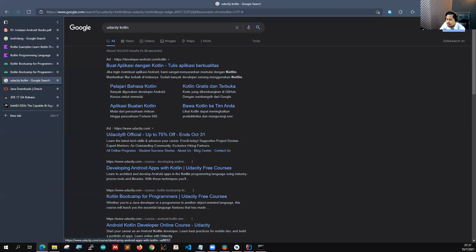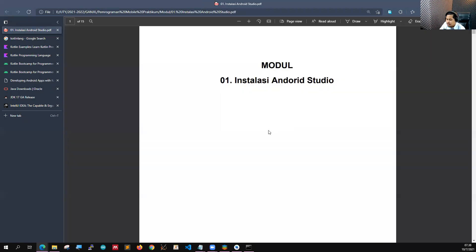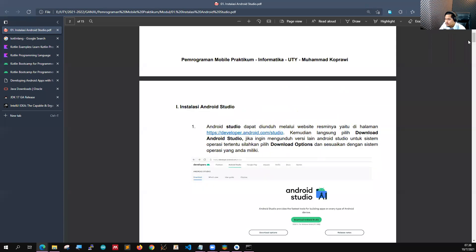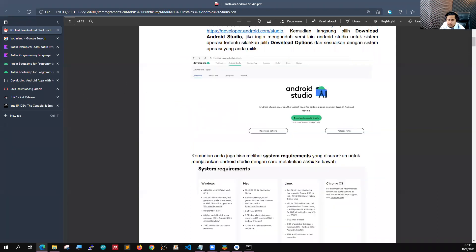Modul pertama adalah modul untuk instalasi Android Studio. Harapannya teman-teman nanti bisa instalasi Android Studio. Kalaupun yang sudah terinstall, itu bagus. Cuma nanti di sini ada tugasnya. Jadi teman-teman nanti coba mendokumentasikan cara menginstall Android Studio. Itu nanti kita jadikan tugas untuk tugas pertama di kelas praktikum. Kemudian nanti dikumpulkan di e-learningnya, sudah saya buatkan tempat pengumpulannya dan deadline-nya.